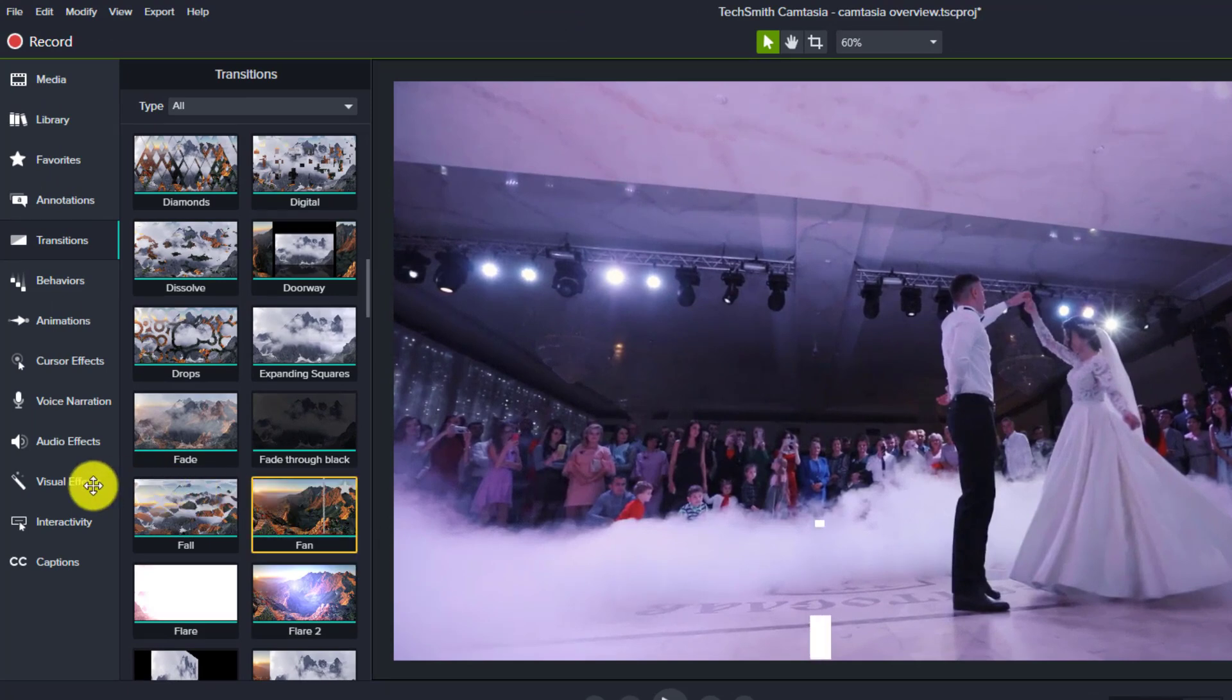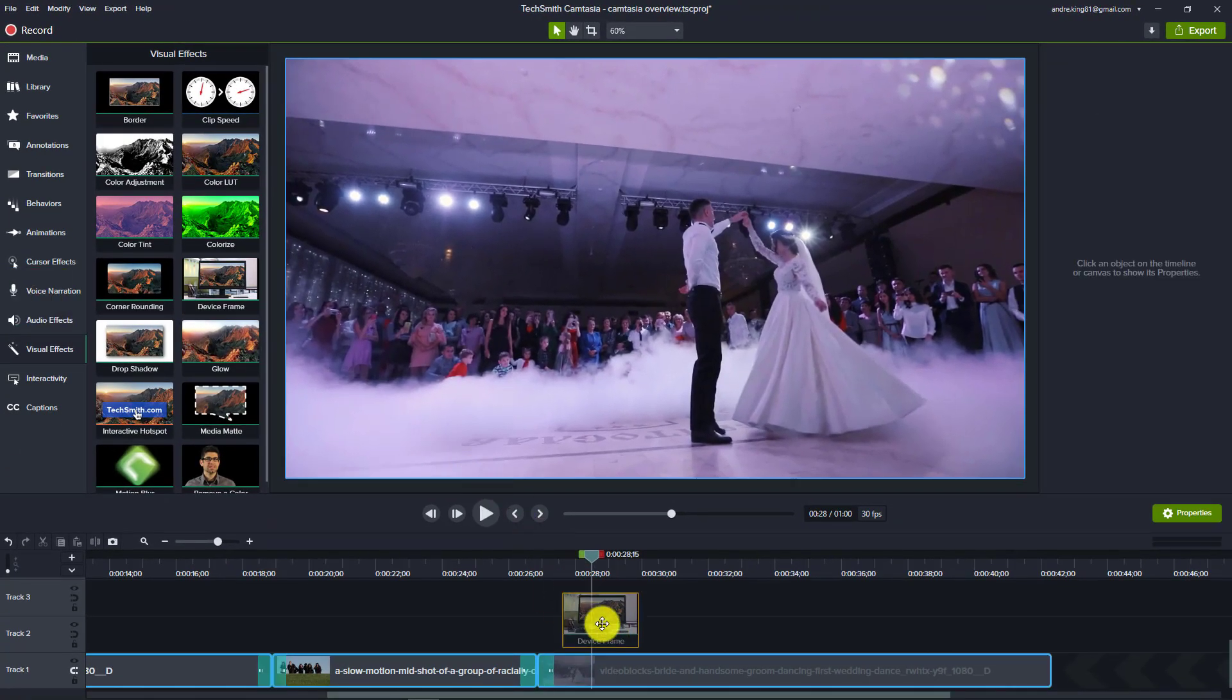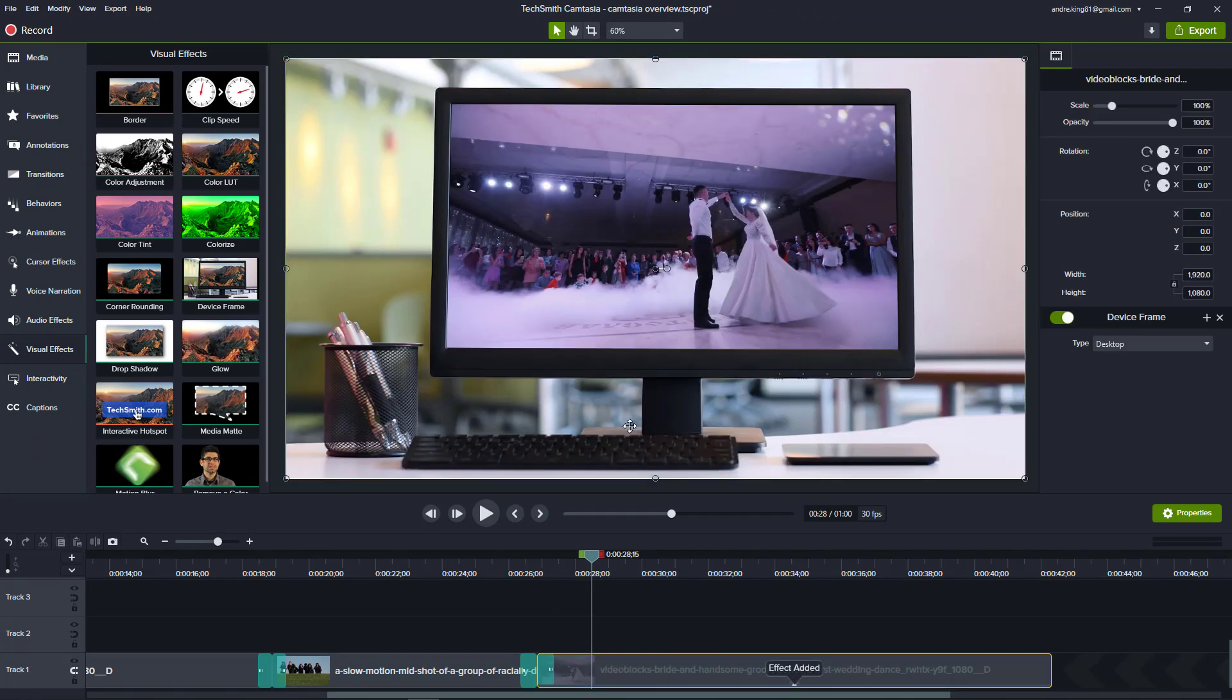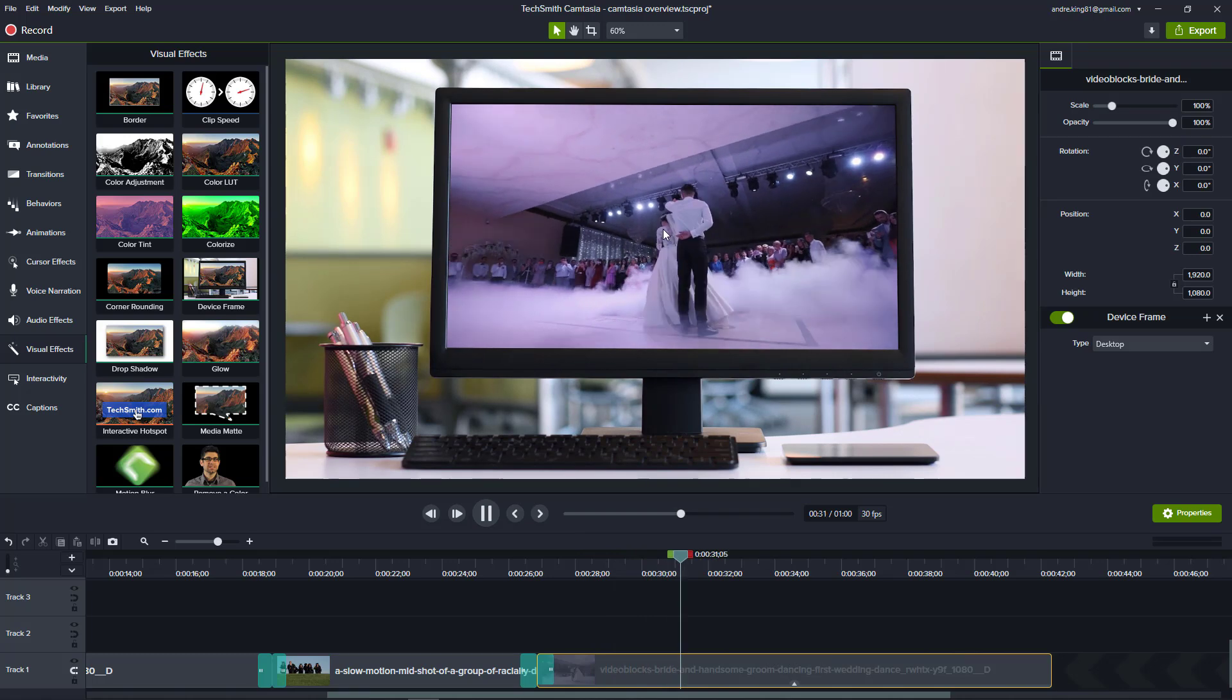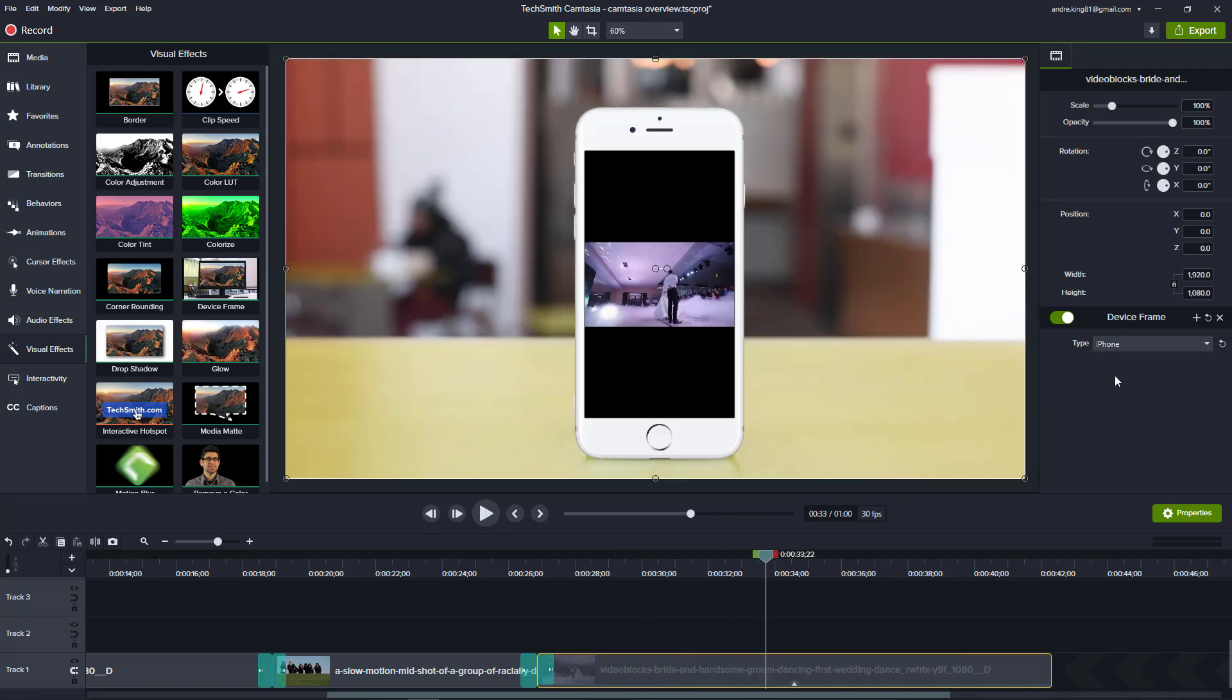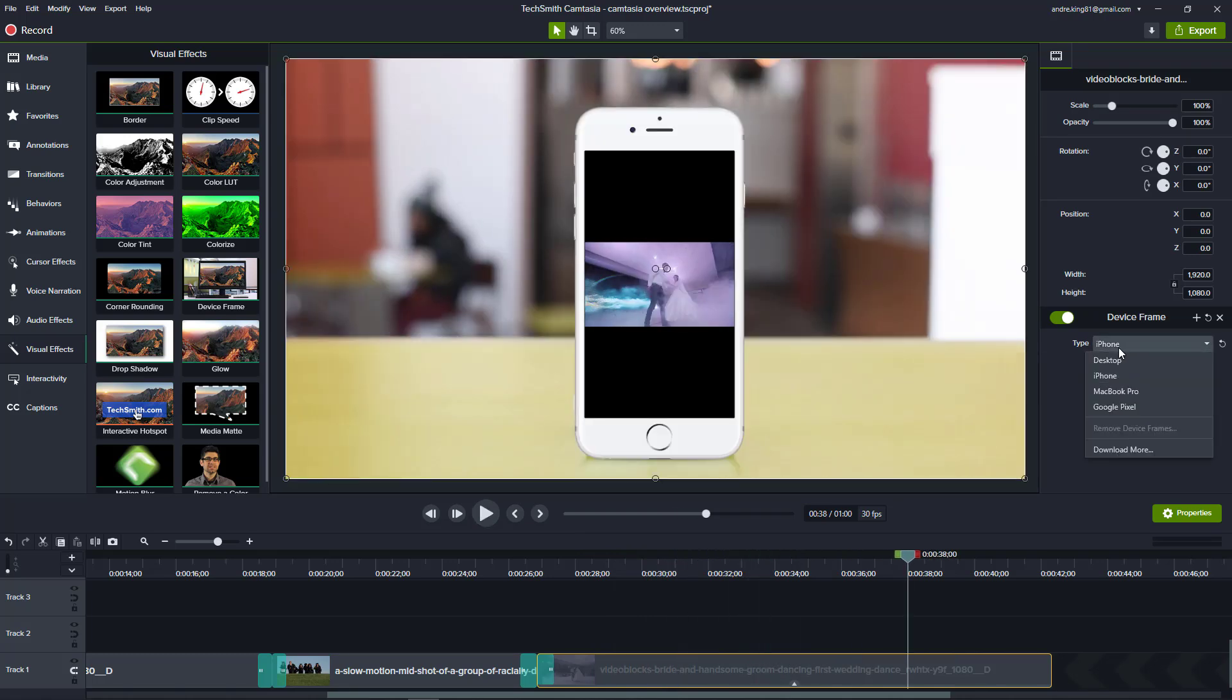Underneath visual effects, all you have to do is drag device frame onto that clip. As you play a video file, it'll stay inside of a computer, a phone, or you can select more media from TechSmith's website.